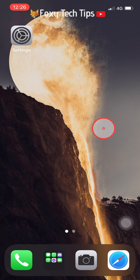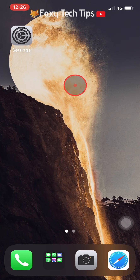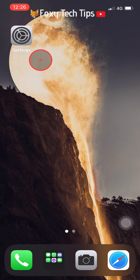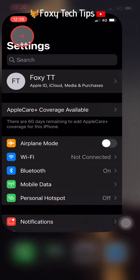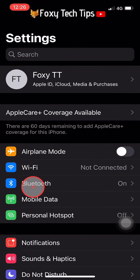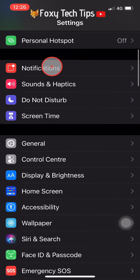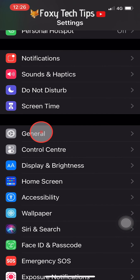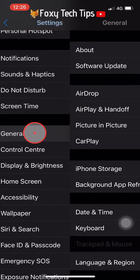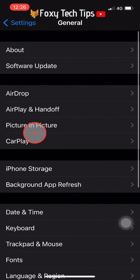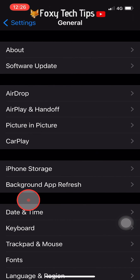Open up the Settings app on your iPhone and then tap on General. In the General settings, tap on Keyboard.